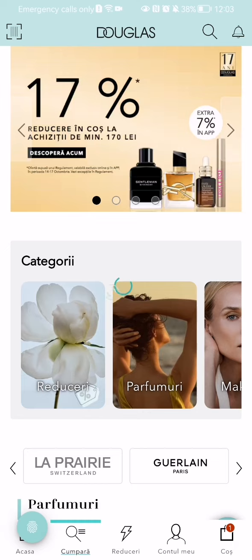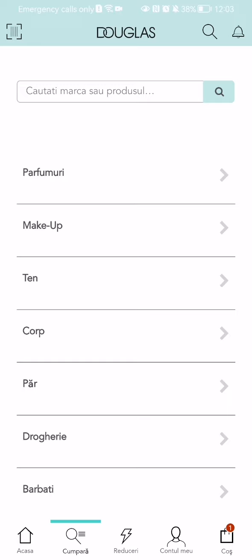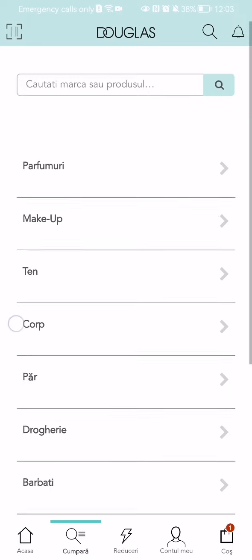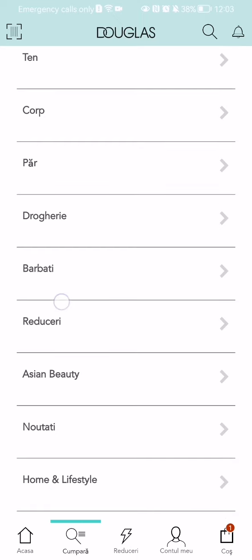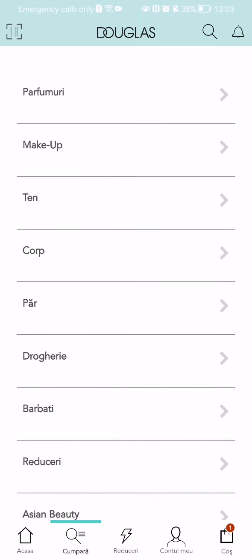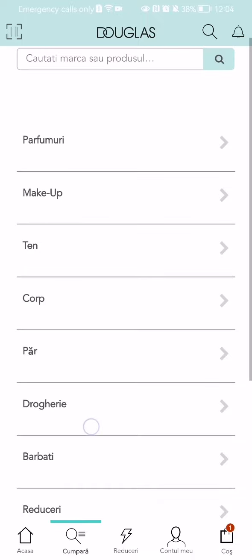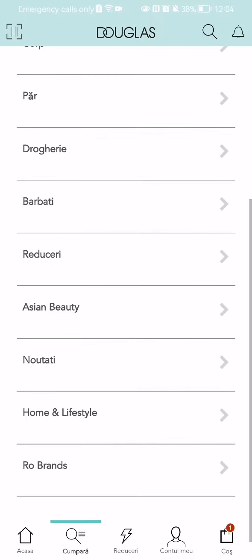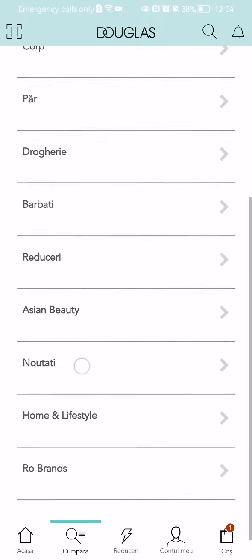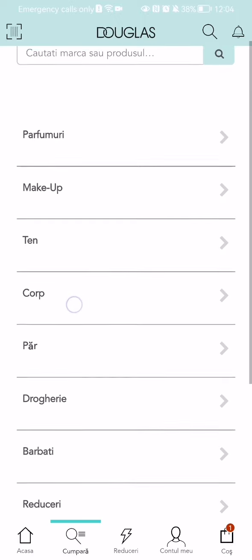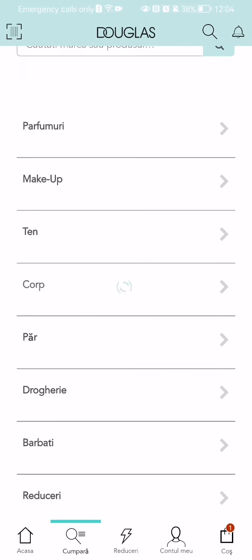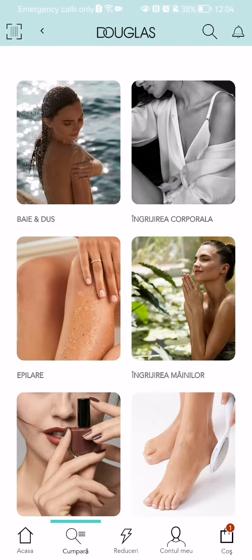Here you will be able to find categories such as makeup and basically any other category you can see. These categories are in Romanian, so I'm not going to mention them, but some are in English like Asian Beauty, Home, and Lifestyle. It depends which version of Douglas you have downloaded to your phone.